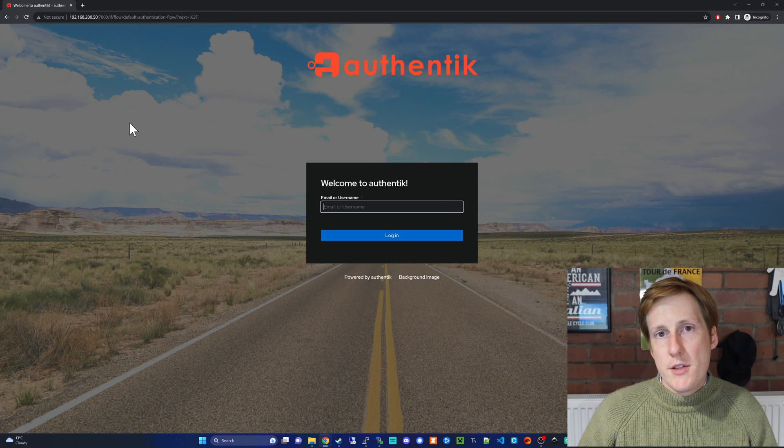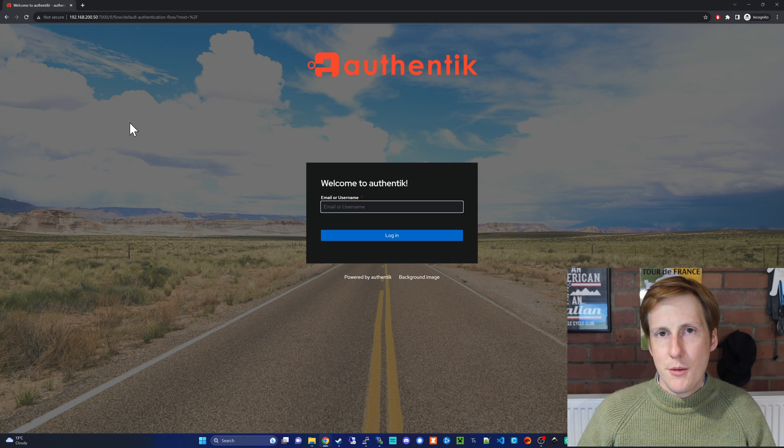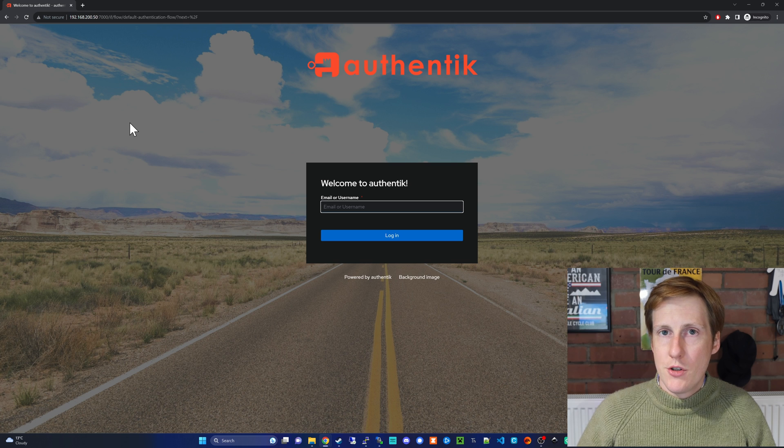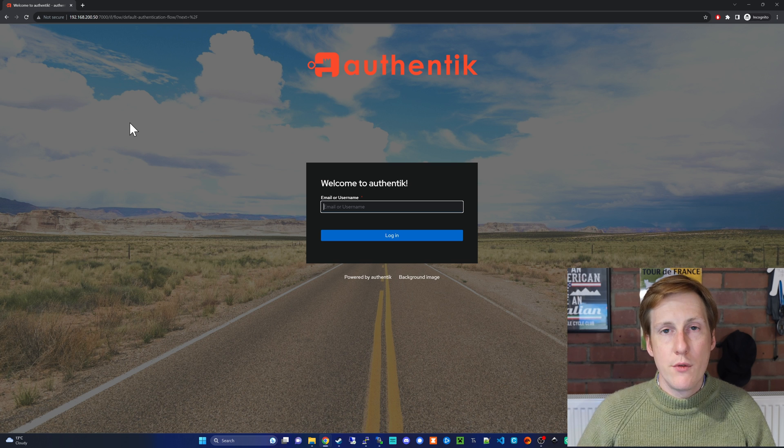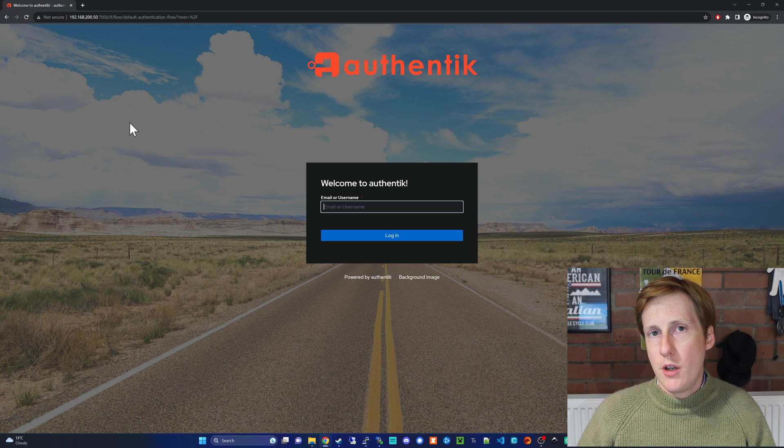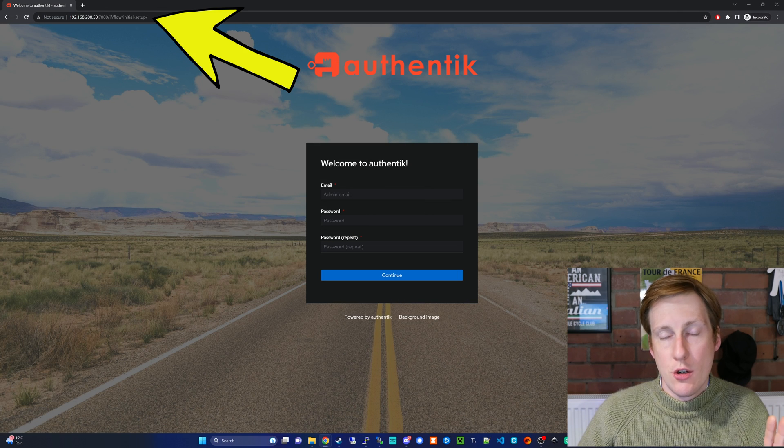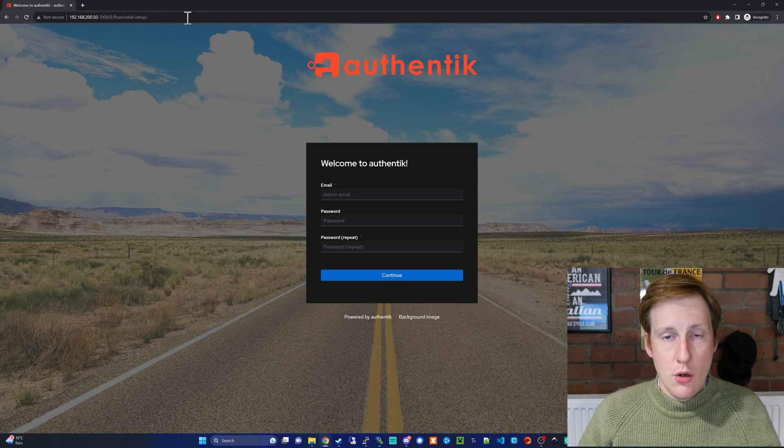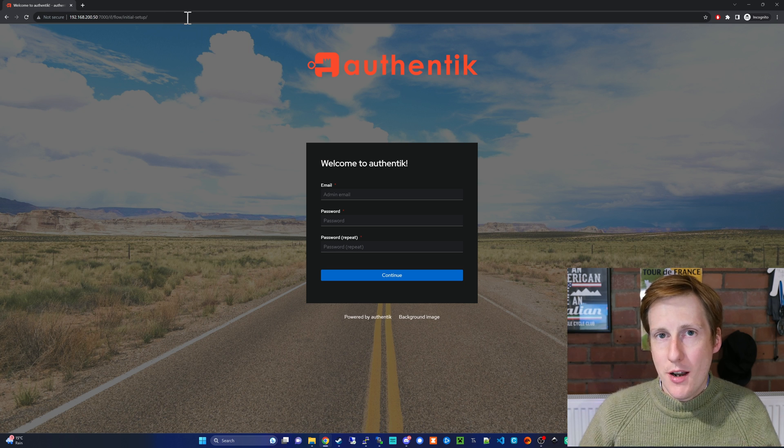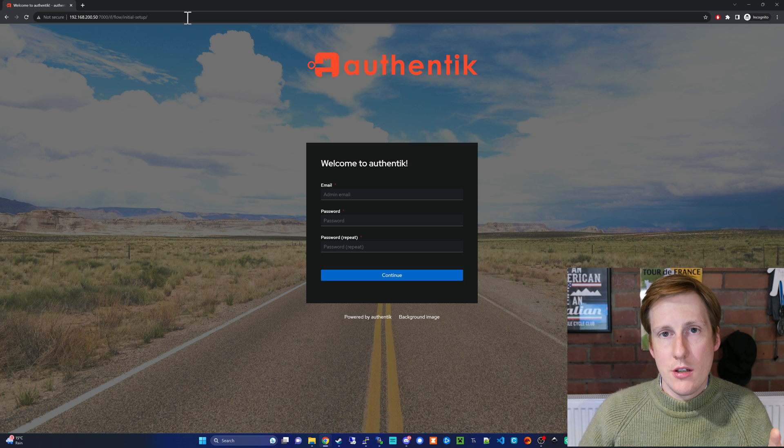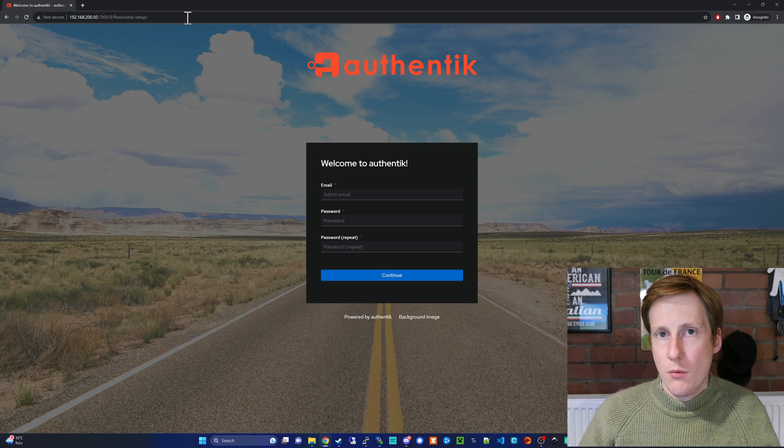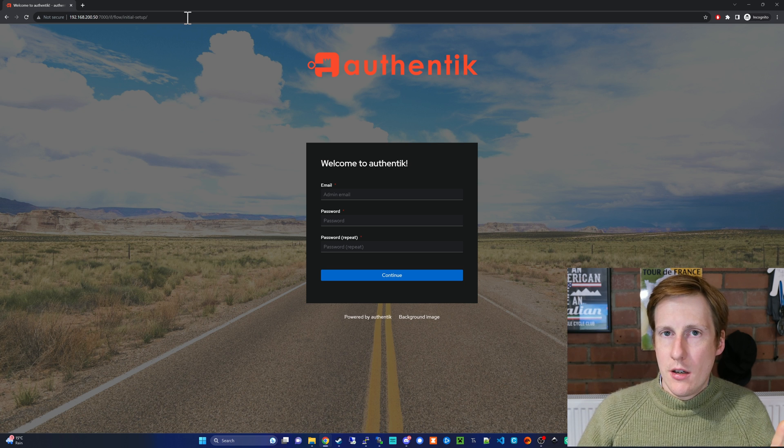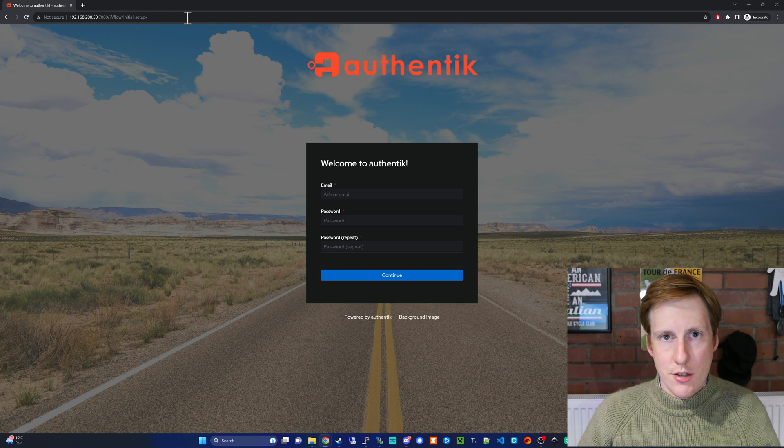The first time you load up Authentik, unfortunately it doesn't take you to the page that it should do—it takes you to the login page. Now we can't do the login page because we haven't created an account. So just double check and make sure you go to the following website. Once you hit this website, you should be ready to create your first account. This is going to be your admin account for your Authentik, so make sure you remember it and be prepared to use this to log into other apps, or you can create another account once you're logged in as an admin. So I'm going to populate this and log into my account, and I'll see you on the other side.